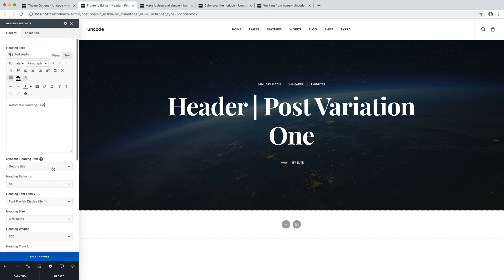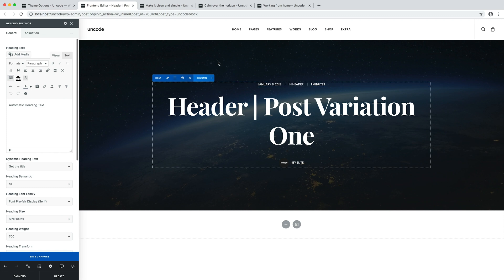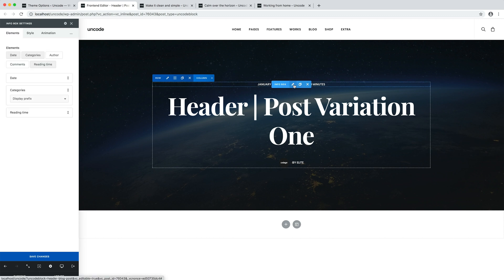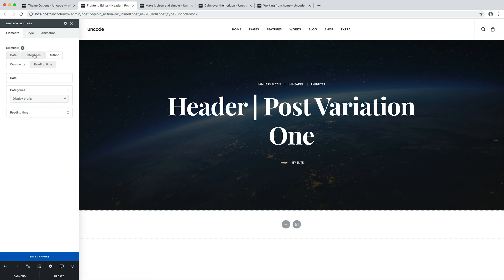Thanks to these dynamic options, it's possible to create practically any kind of header for blog posts, pages, portfolio projects, or products, since these options are available not only for blog posts but for any kind of post type. In addition to dynamic options, there are also dedicated modules such as the info box module — for example, this module is used to show specific attributes of each blog post such as date, author, categories, comments, and reading time.